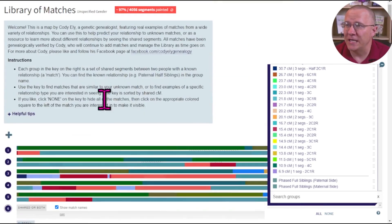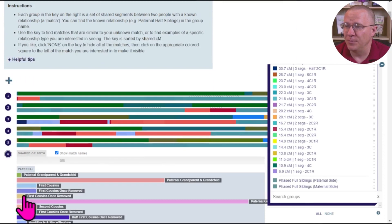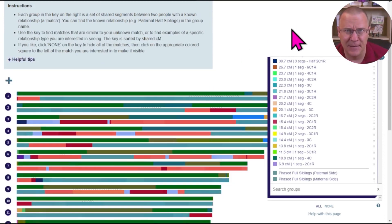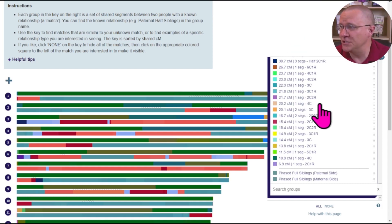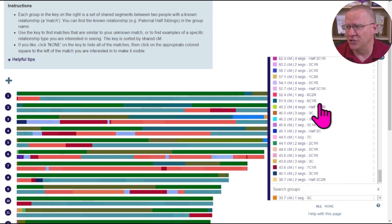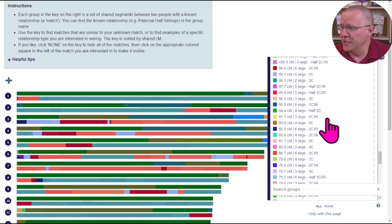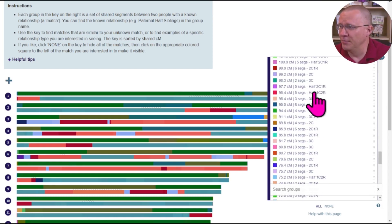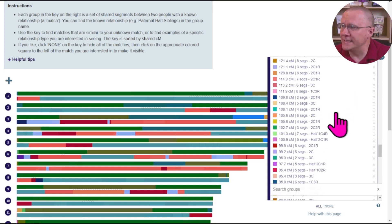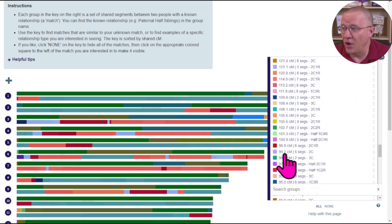Where this might be useful is if you have some amount of DNA that is similar. For instance, if you have a match that shares 100 centimorgans, we can scroll up to around 100 centimorgans and see what different relationships are identified there.